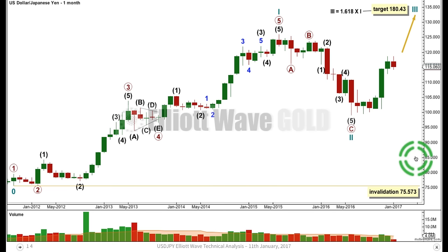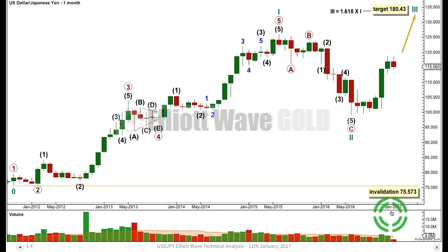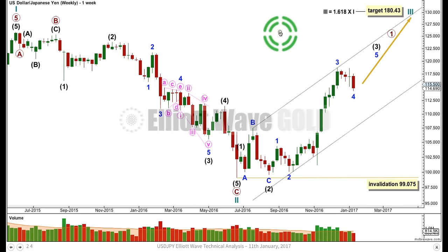If we get a complete five up against the direction of this three down, then I'll move the invalidation point up. The bigger picture still allows for new lows — cycle two can't move beyond the start of one, below 75.573. Let's look at the structure of cycle two at the weekly chart level, where cycle one has the high up here.